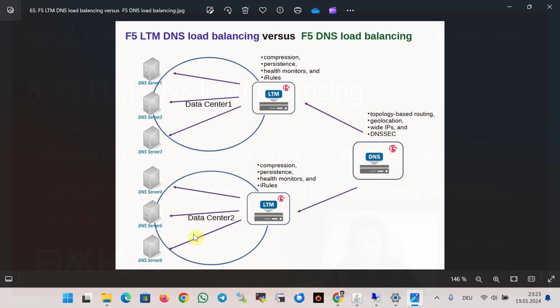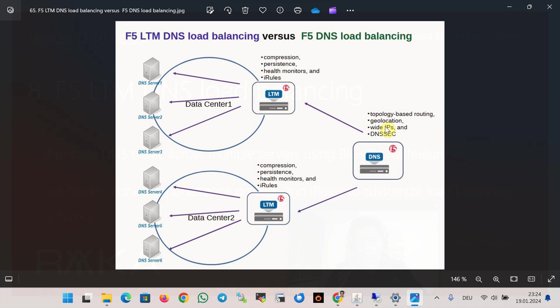F5 LTM DNS load balancing uses features like compression, persistent profiles, health monitors, and iRules to improve performance, availability, and security of DNS servers, which are discussed in F5 BigIP LTM course. But F5 DNS load balancing uses features like topology-based routing, geolocation, wide IP, and DNSSEC to optimize user experience, and it will be discussed during this course.